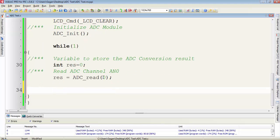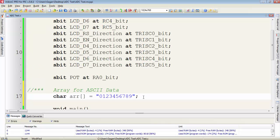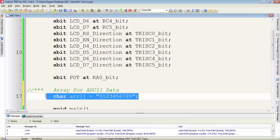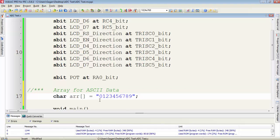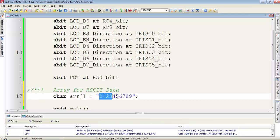Now we have to display the converted value on the LCD. To display the result of conversion on LCD, we have to first declare this array. This is a character type array and this array will store the ASCII data from 0 to 9.